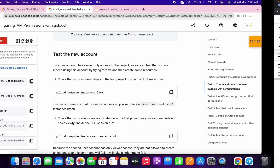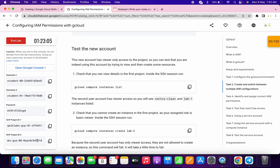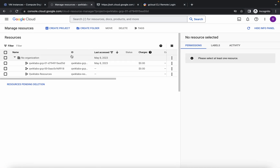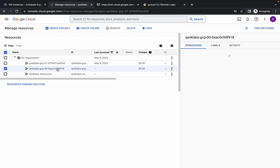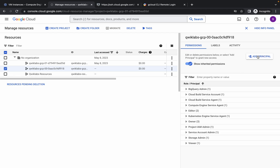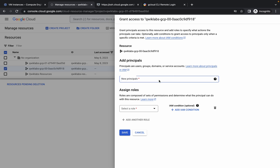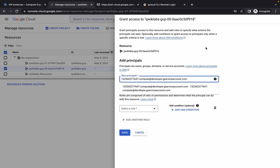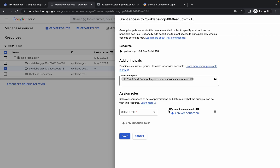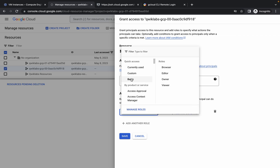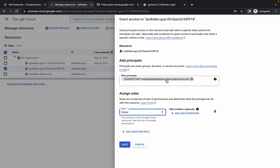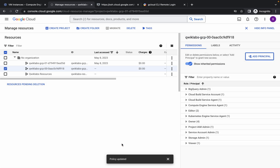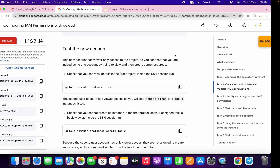Here you have to click on your second project ID. You can check from here — just check the last four details. For me it's F918. Click on your second project ID, then in the permissions tab click 'add principal.' Paste the thing you just copied from the last task, click the blank space so it looks correct, then click on Basic and choose the Owner role, then click Save.